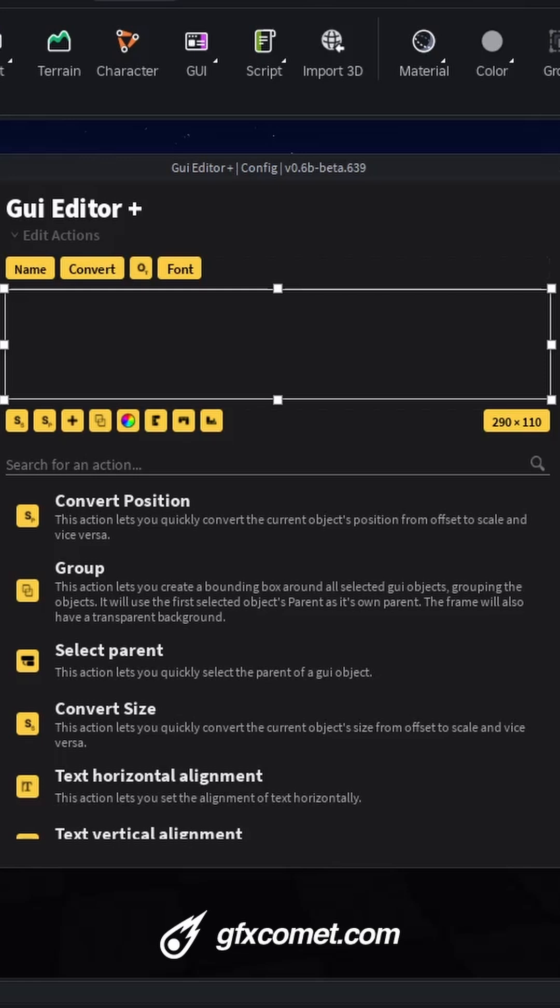Alright guys, so I got the GUI Editor Plus plugin, and this is the way I like to set this up. It's not very complicated, but you could copy my layouts if you want.